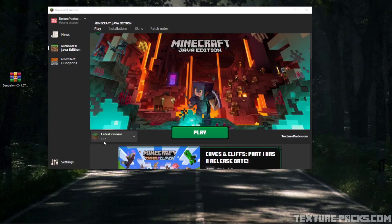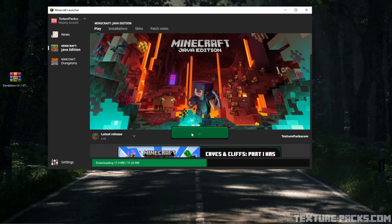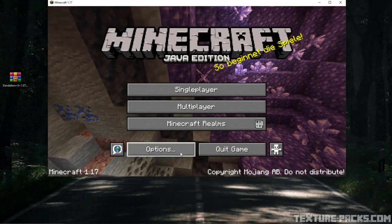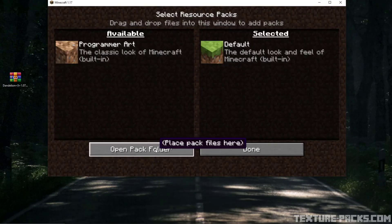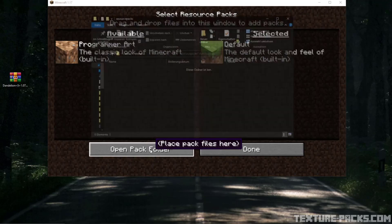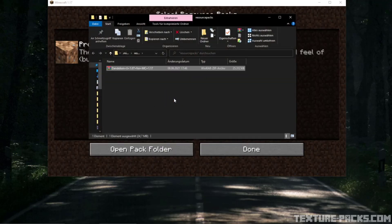After that, launch Minecraft and select a new 1.17 profile. Now go to Options, then Resource Packs, and click on Open Pack Folder.